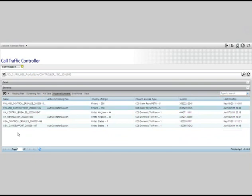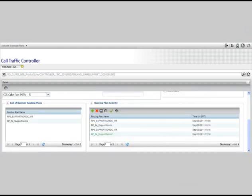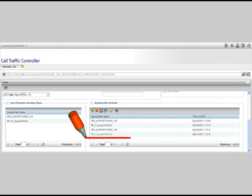From the access number tab, simply double-click on the access number to view details. At the bottom of the page, you will see routing plans associated with this access number. Notice that the active plan is in green with an asterisk.